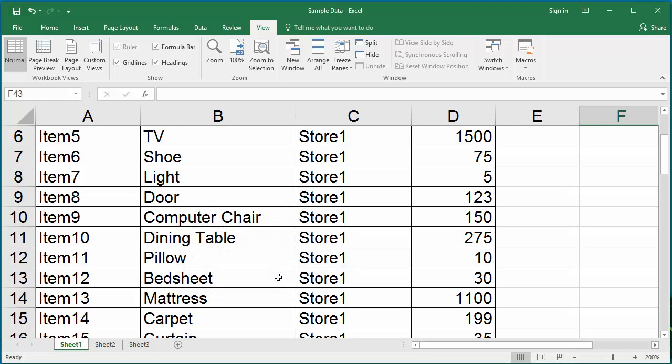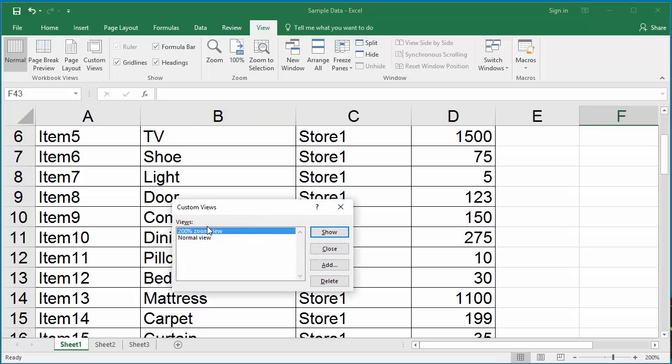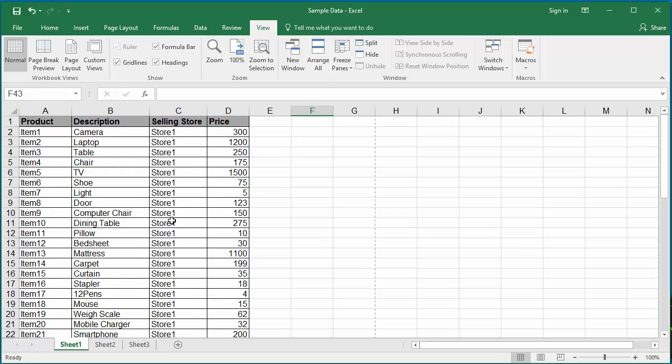Now click on Custom View again. You can see two custom views are displayed. Click on Normal, then click Show. You can see the normal view is displayed.